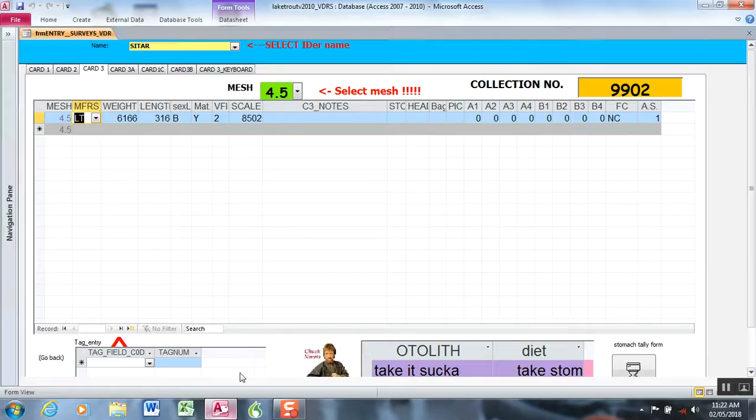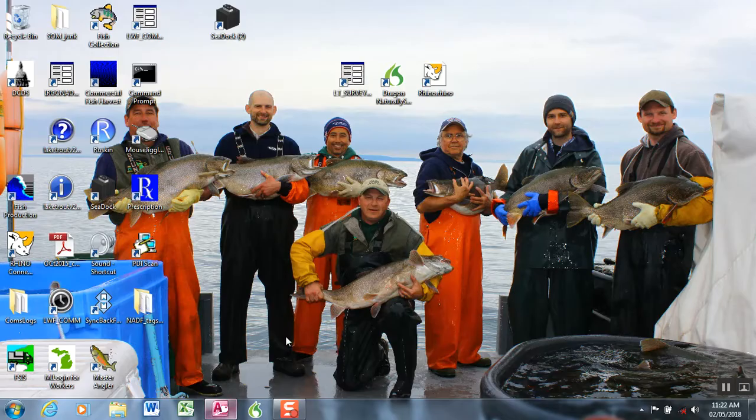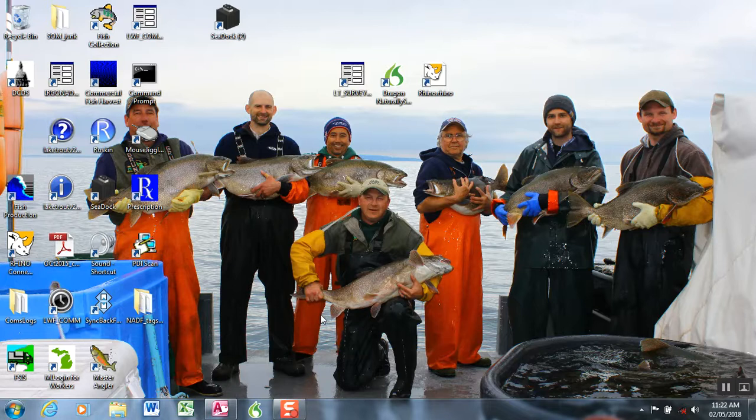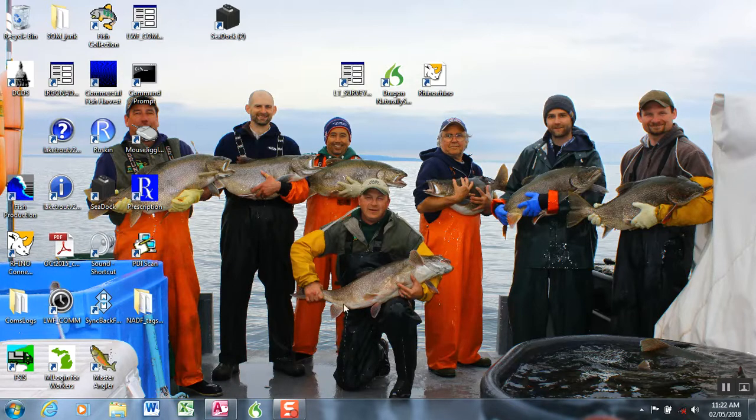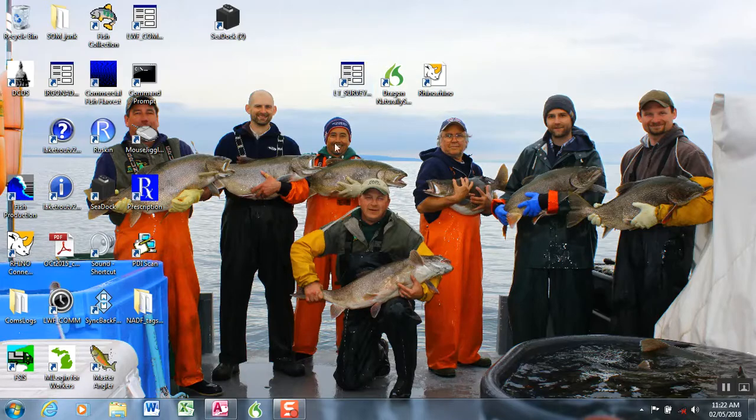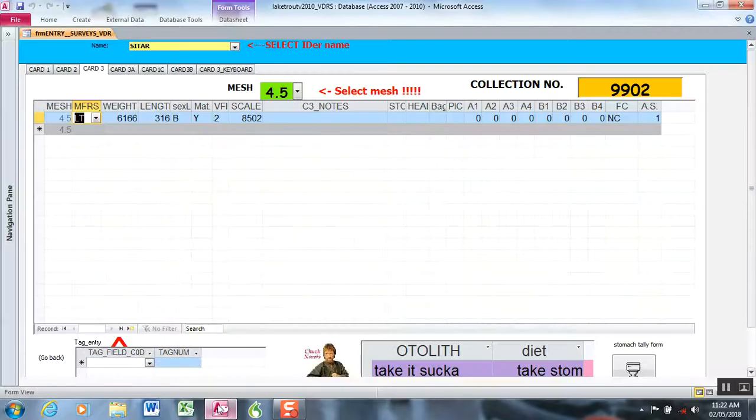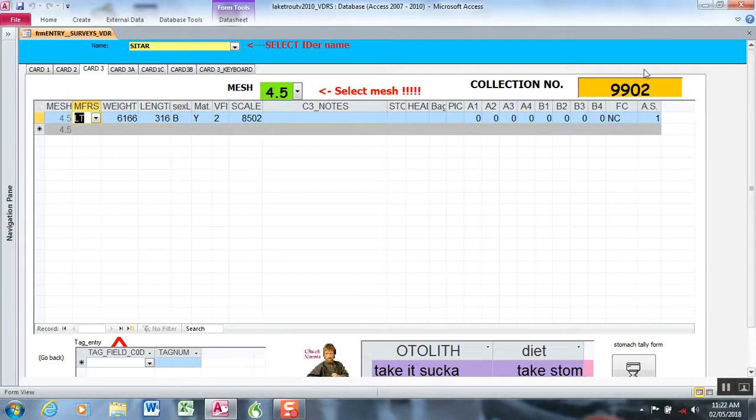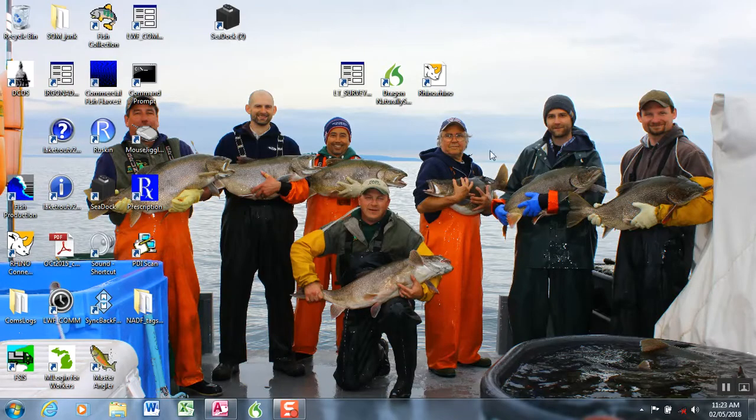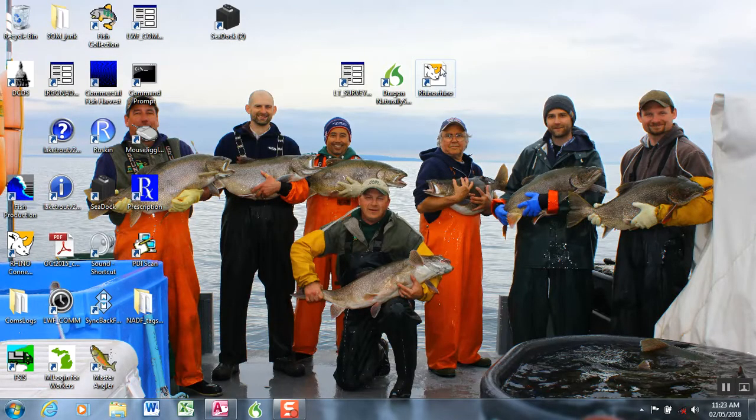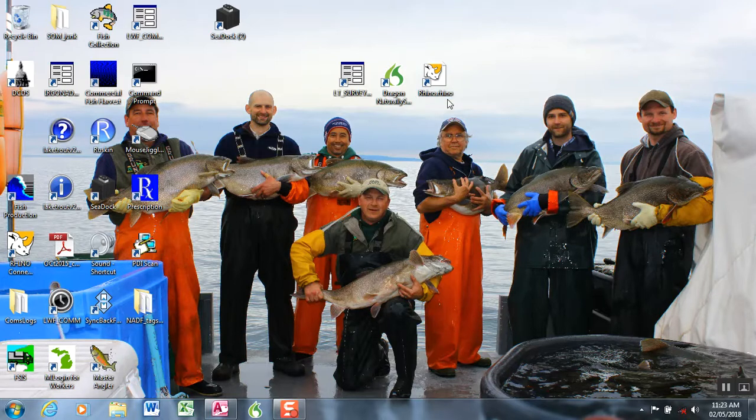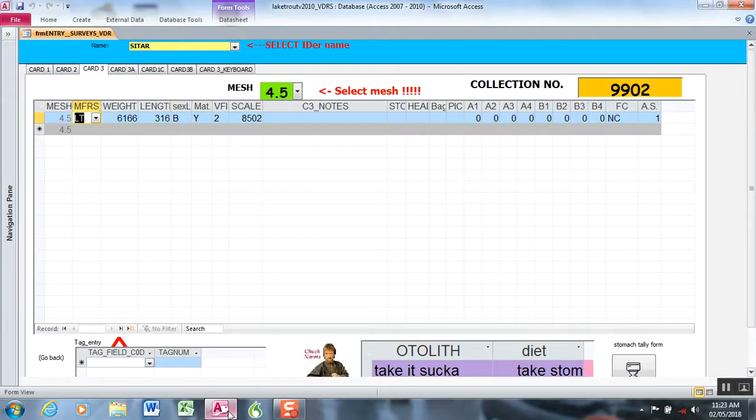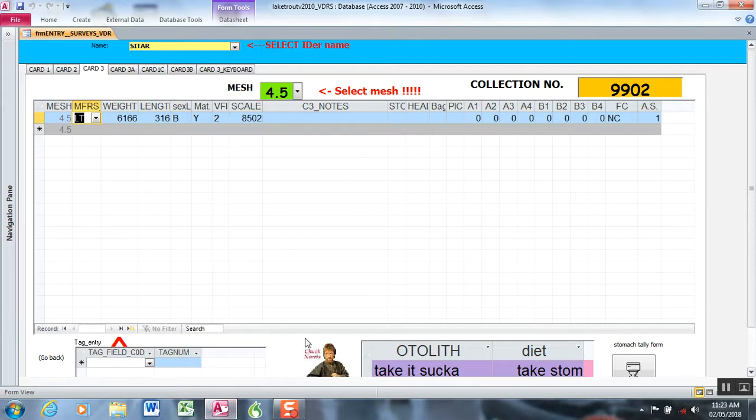There's only three pieces of software we have on a laptop or a tablet that we use for the voice data recording system. We have Microsoft Access Entry Form, and then we have Dragon NaturallySpeaking. And then we have a piece of software that comes with our label maker called Rhino Connect. That's a utility we use to print labels that integrates with the voice data recording system.